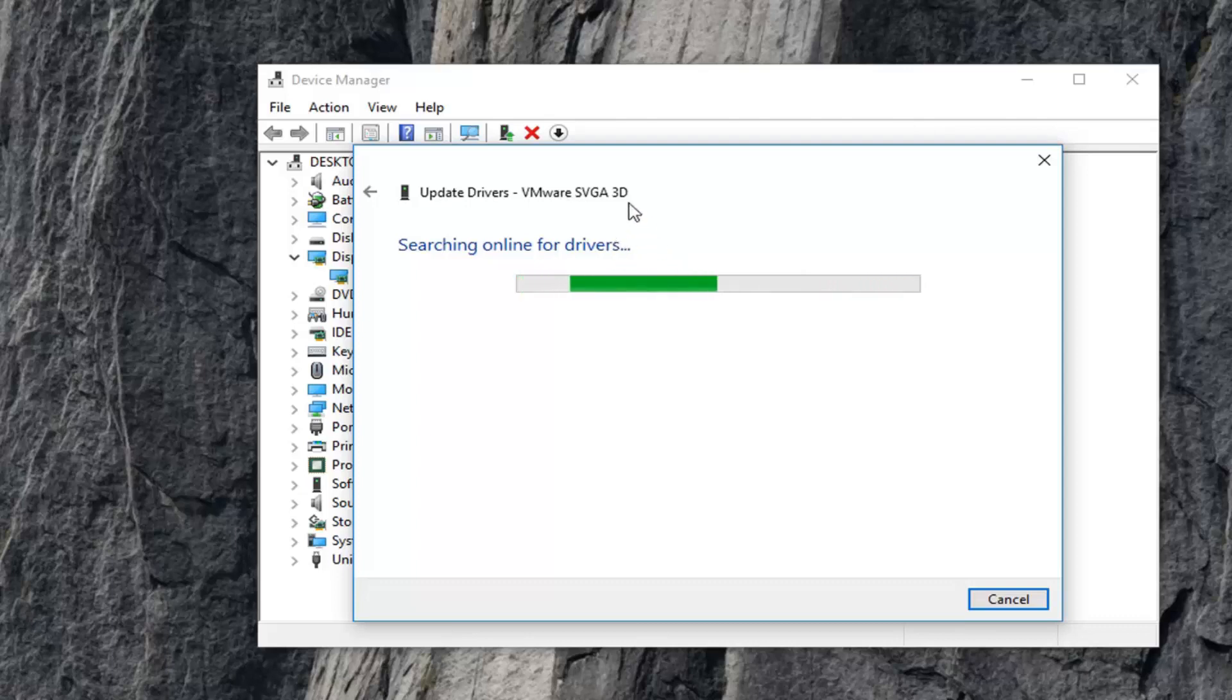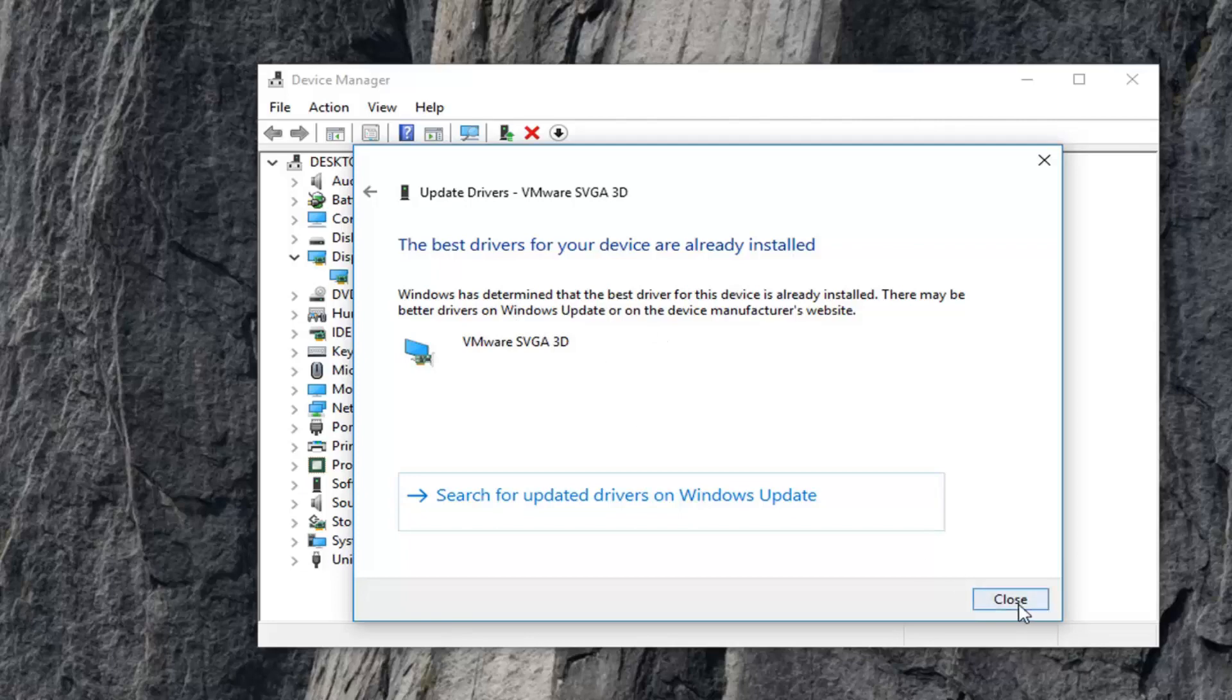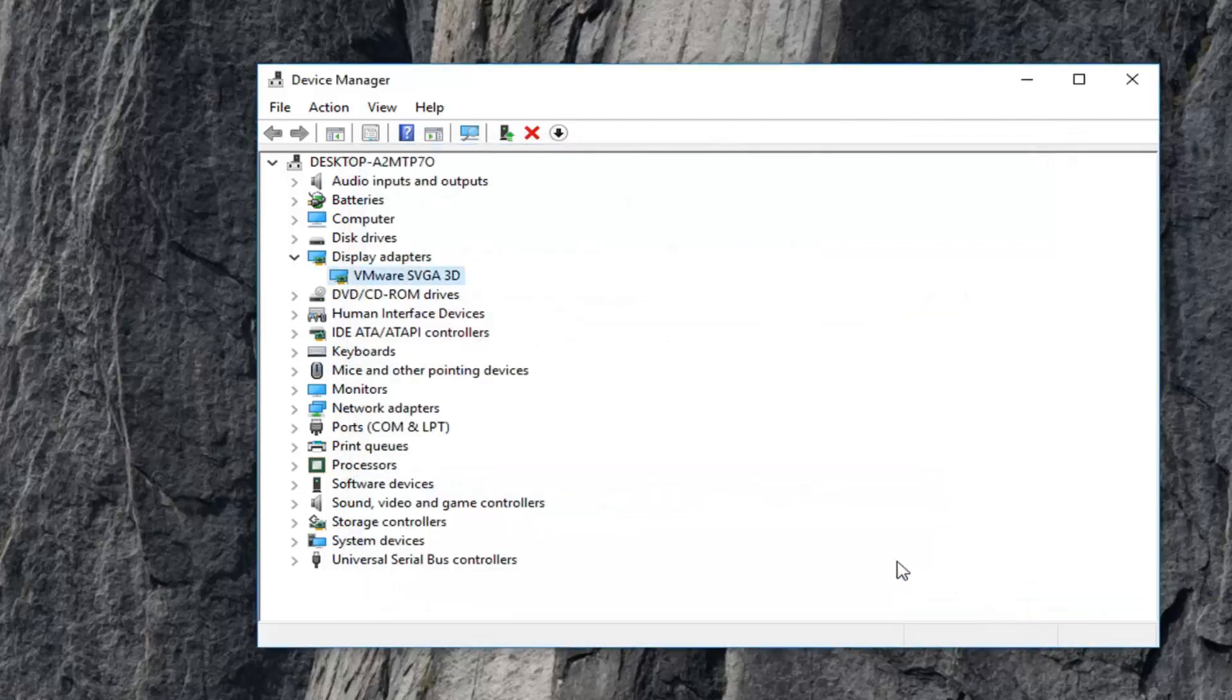Again, it will be specific for your computer, so just give it a moment to run here. It should say the best drivers for your device are already installed as one possibility. Maybe it will find an update, maybe not. Click on close, then just restart your computer.